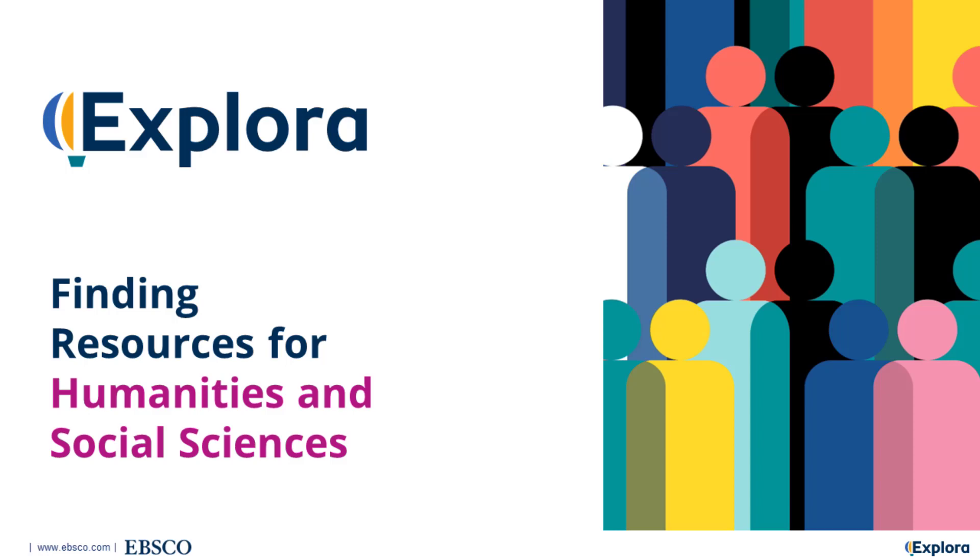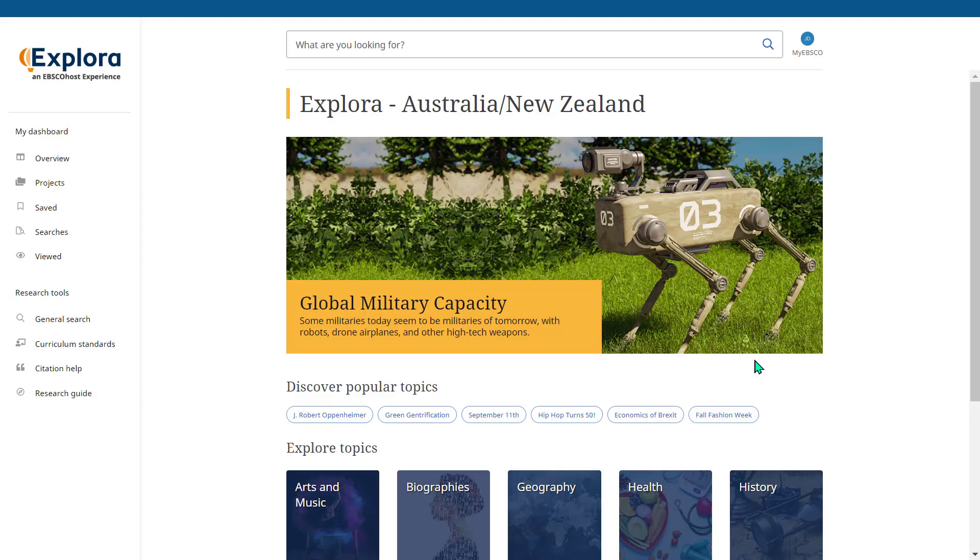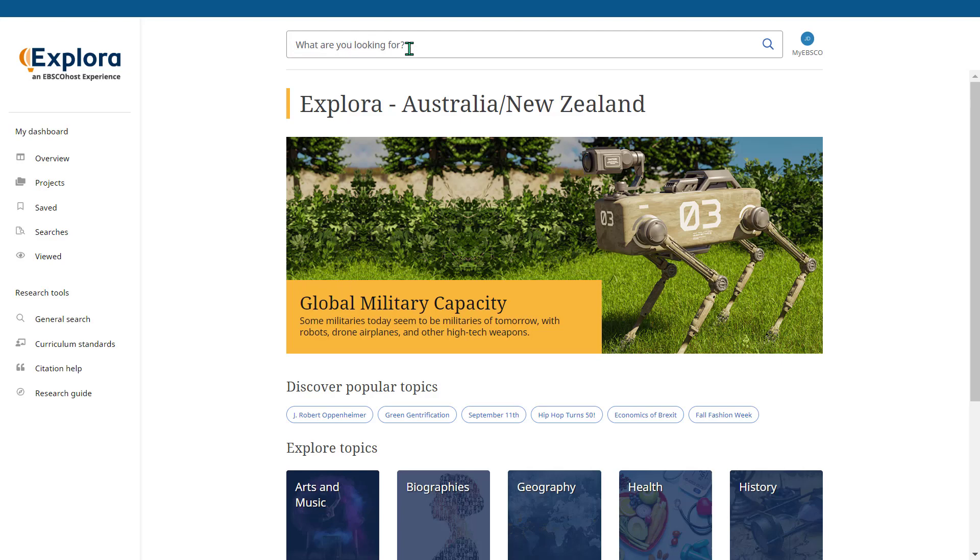Welcome to using Explorer to find resources for humanities and social sciences. The best place to start with Explorer is through its home screen. From the home screen at the very top you have your search box where you can insert keywords.